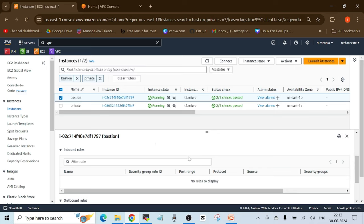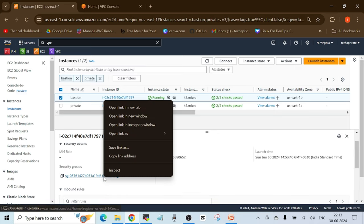One thing to always remember: if you don't see any rules inside a security group, whether inbound or outbound, that means it's an implicit deny — nothing is allowed. So this is one of the issues. There are no rules added here, so first we have to add the security group rule. Open this security group in a new tab.